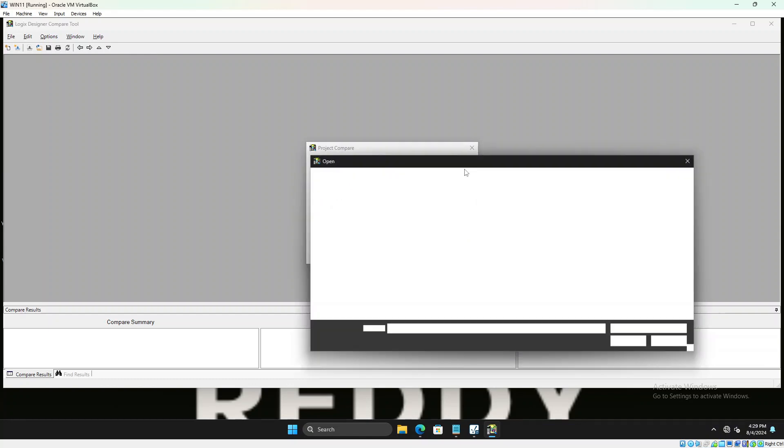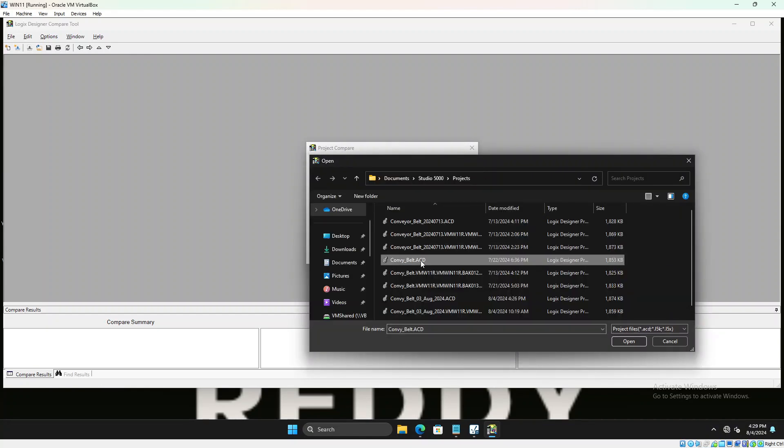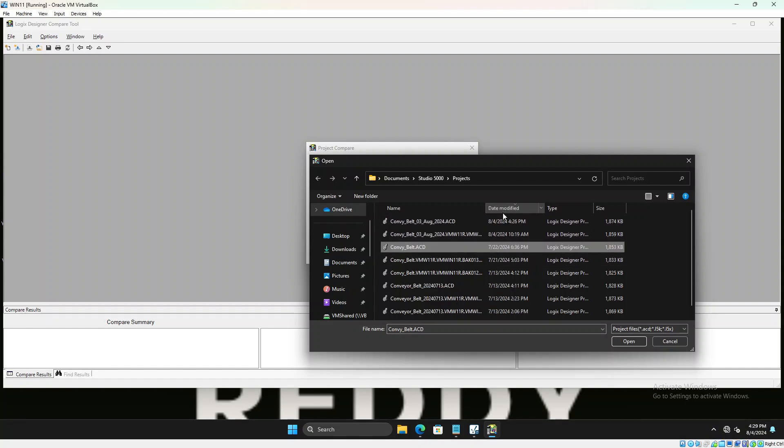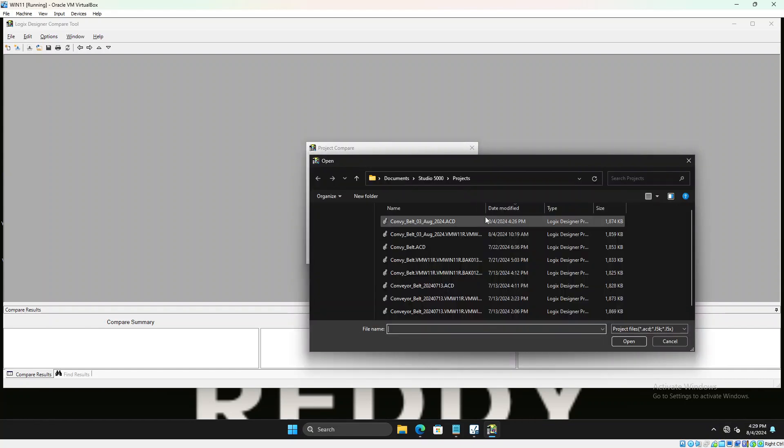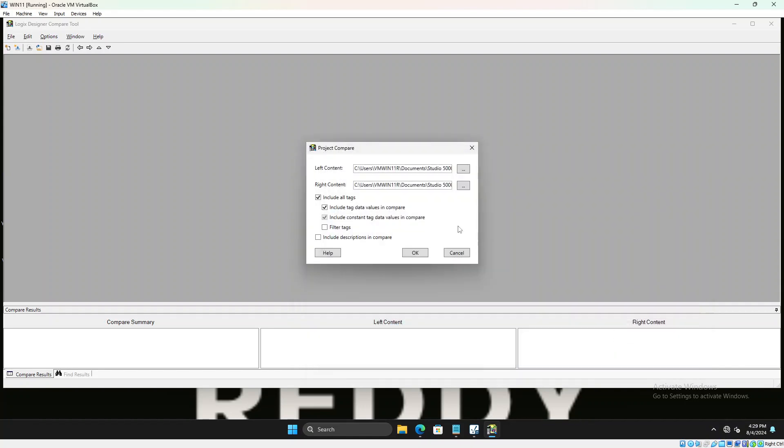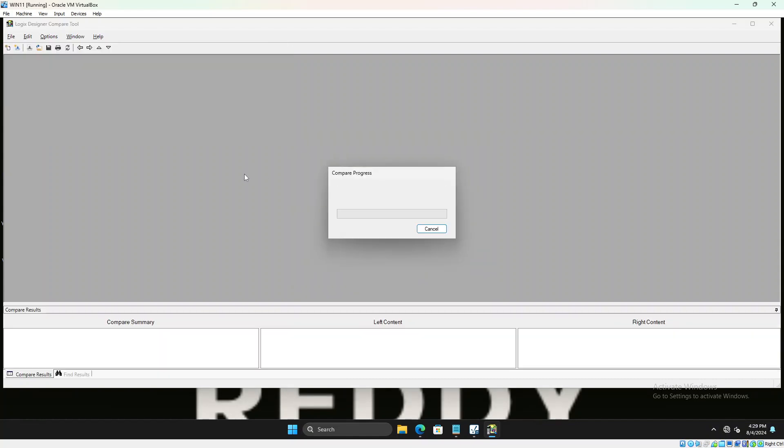On the left side of the content we try to use before and after, so left side we try to use a before program which was created on 7/22, and after program is the same program which was saved today. We'll select that. We keep everything the same. If you want you could include descriptions in compare, but for now we'll just use that and say okay.